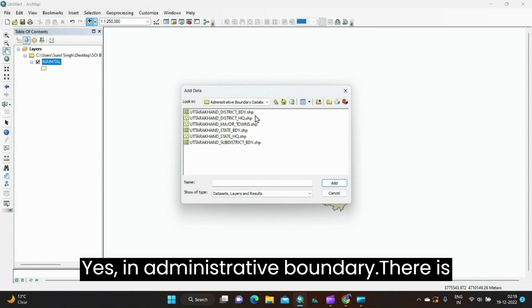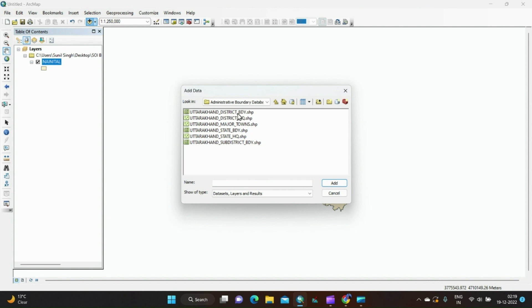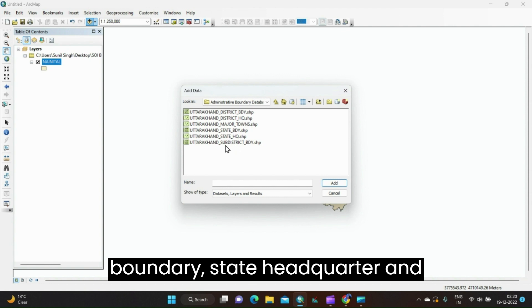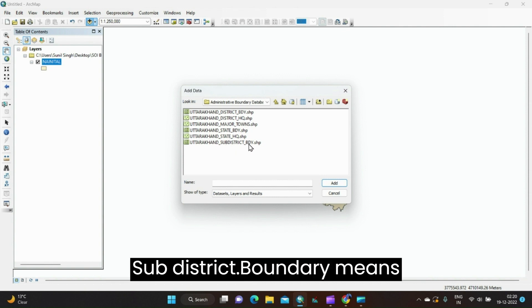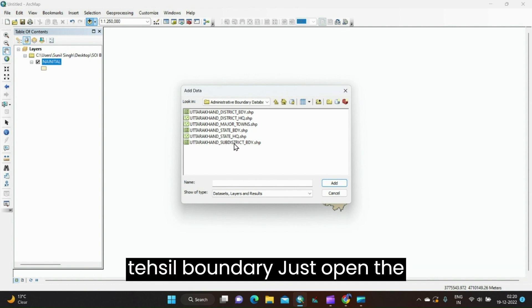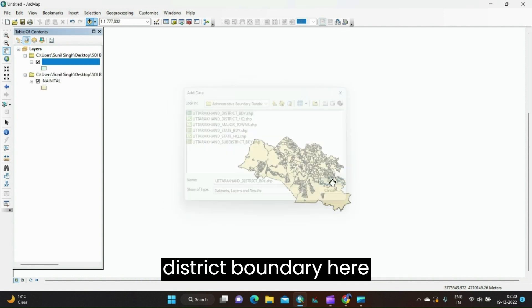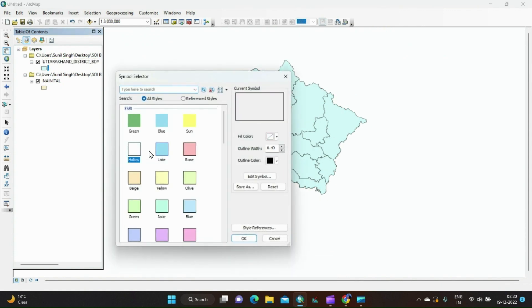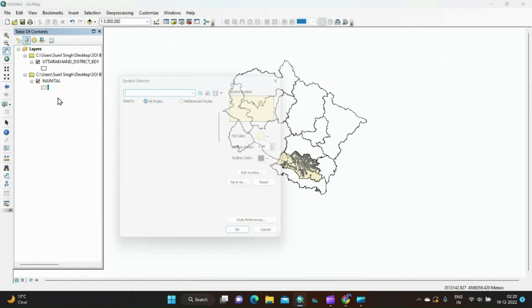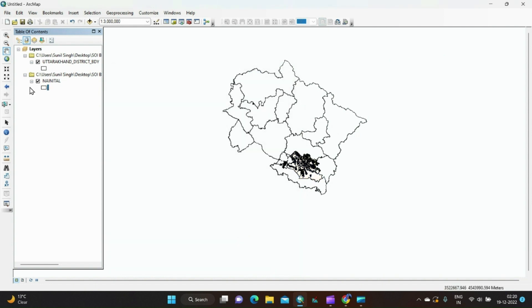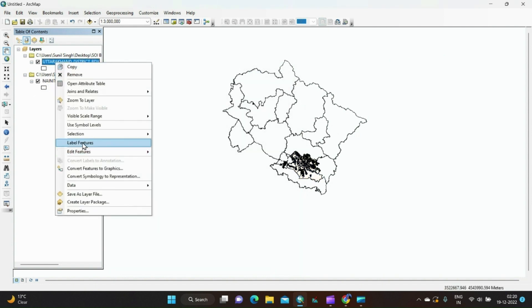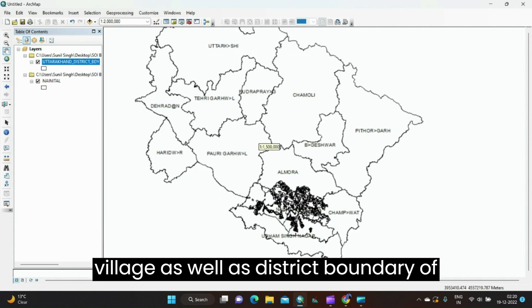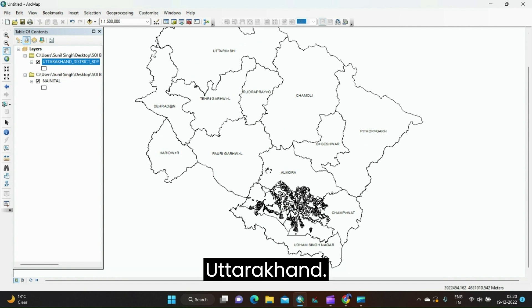In the Administrative Boundary layer there is district boundary, district headquarter, major towns, state boundary, state headquarter, and sub-district boundary — that means tehsil boundary. Open the district boundary and make it hollow. Yes, this is the village as well as district boundary of Uttarakhand.